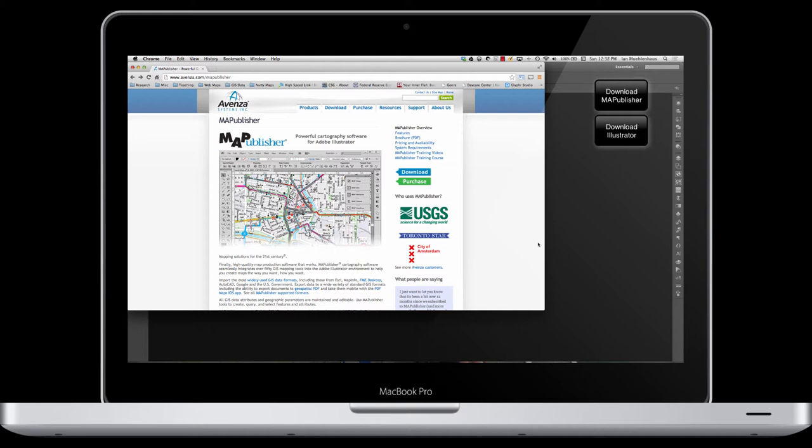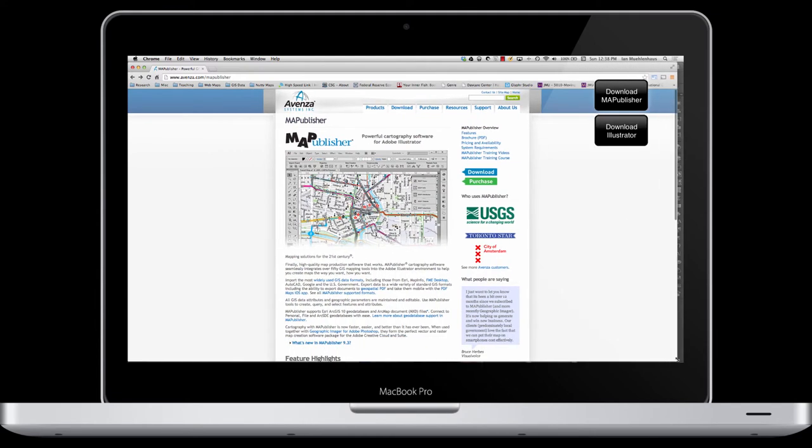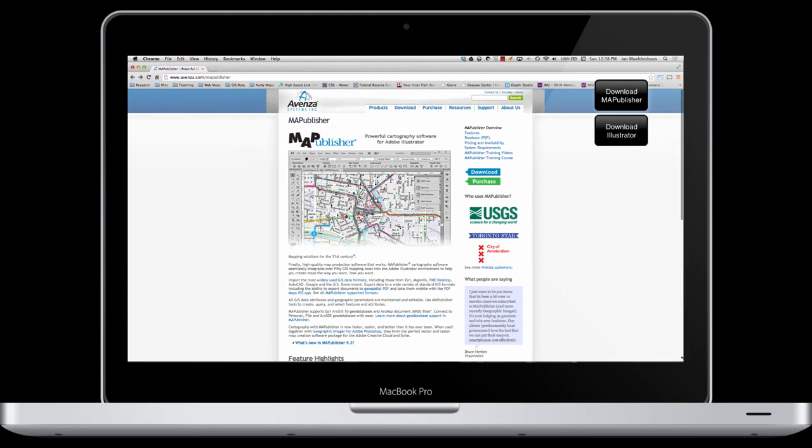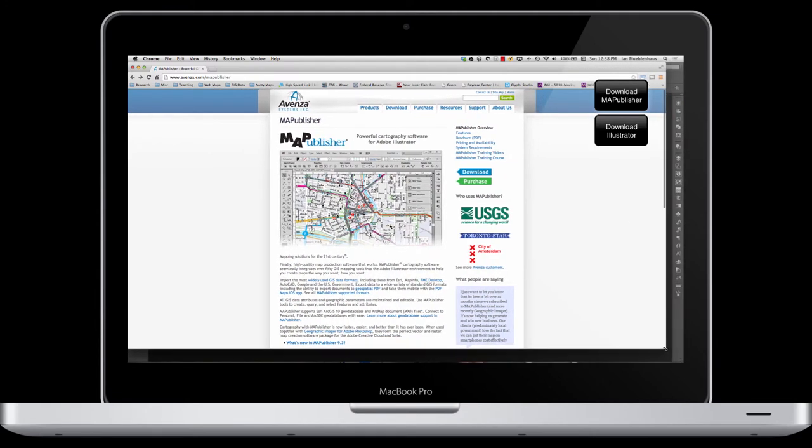This first chapter is really just a discussion of what is Avenza Map Publisher. You've probably heard the term before, perhaps you've seen it on some job sites when you're applying for jobs, and maybe you don't even really know what it is. It is a little bit unique in the sense that it is mapping software, definitely software, but it's not its own stand-alone program.